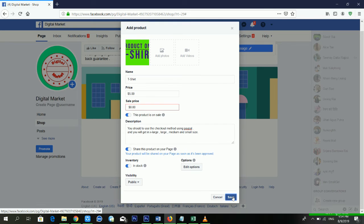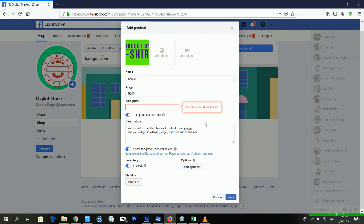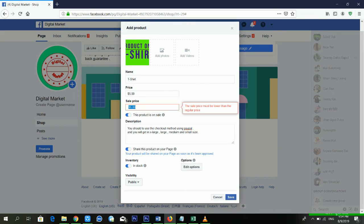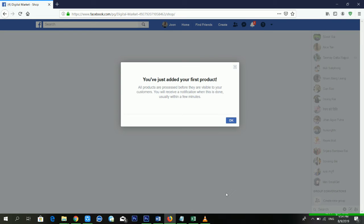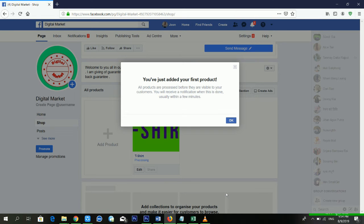I'm clicking Save. It says the selling price should be lower than the regular price, so I'm putting four dollars instead. Now I'm saving. You can see my product is saved — it's telling me: 'You have just added your first product. Our products are processed before they are visible to your customers. You will receive a notification when it's live, usually within a few minutes.'